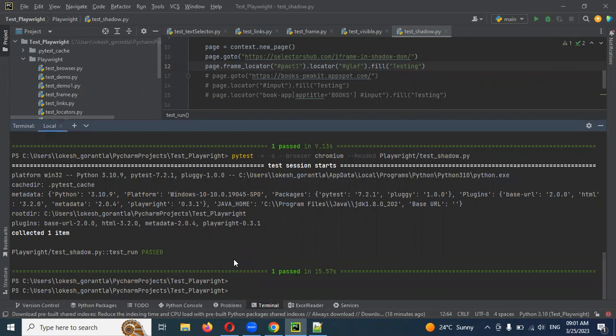So that is how we can identify Shadow DOM elements both without frame and with frame, because Playwright by default supports Shadow DOM handling very flexibly compared to other languages. I hope you understood this topic. Please like and subscribe to my YouTube channel, and don't forget to share with your friends and colleagues. Thank you.